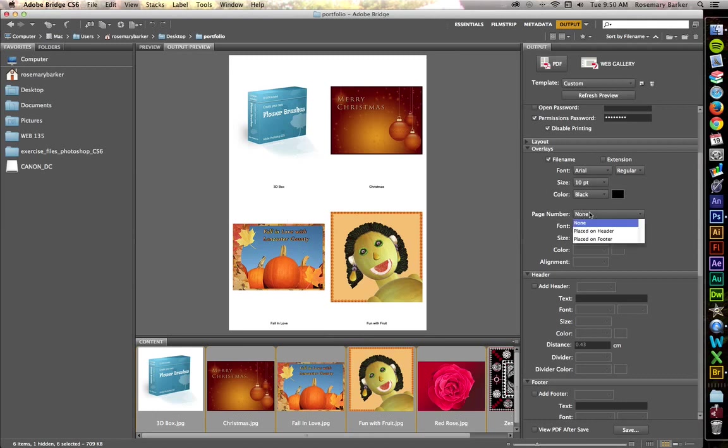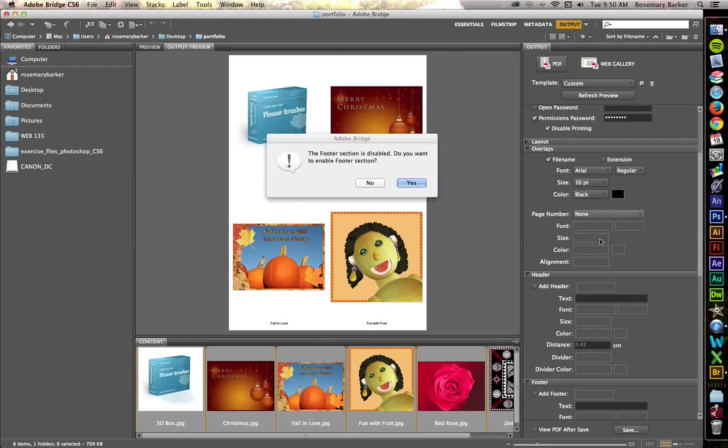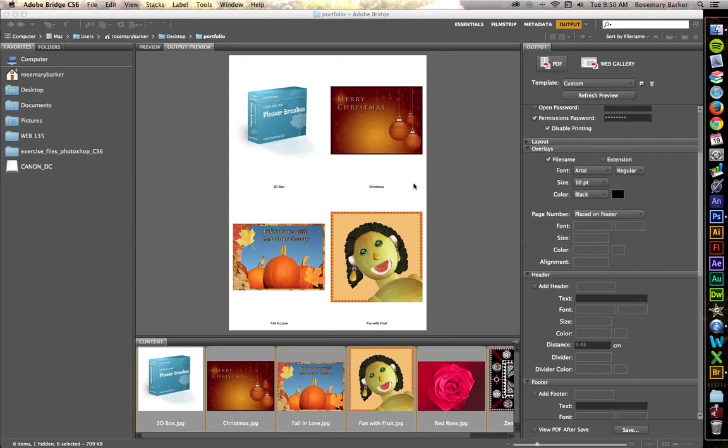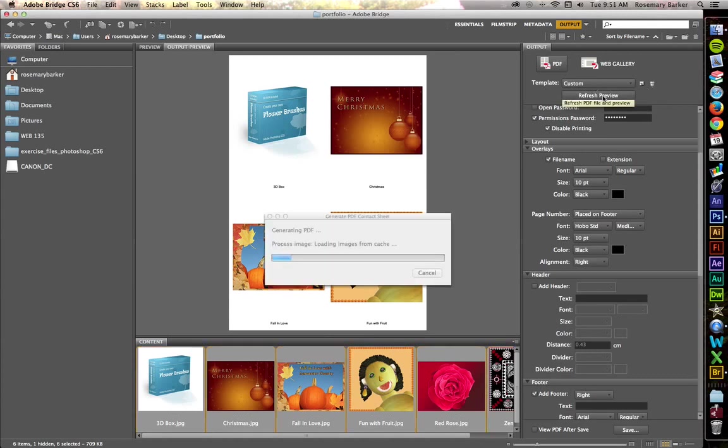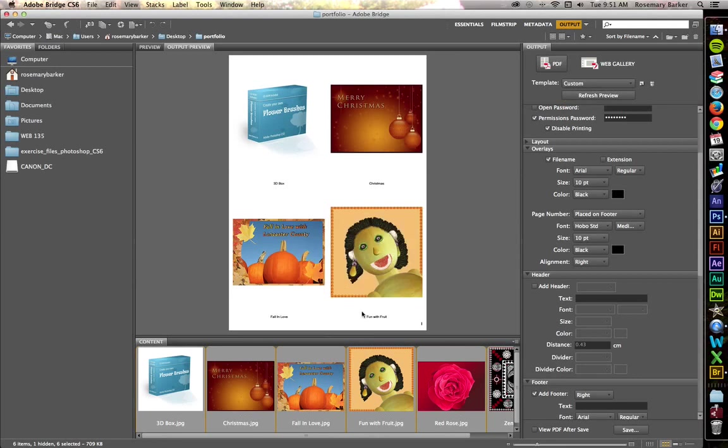Page number. I do want a page number. Let's place it on the footer. I want to enable the footer section. That's great. Still can't see it, so I have to refresh the preview. And there it is in the lower left corner. That's just fine.